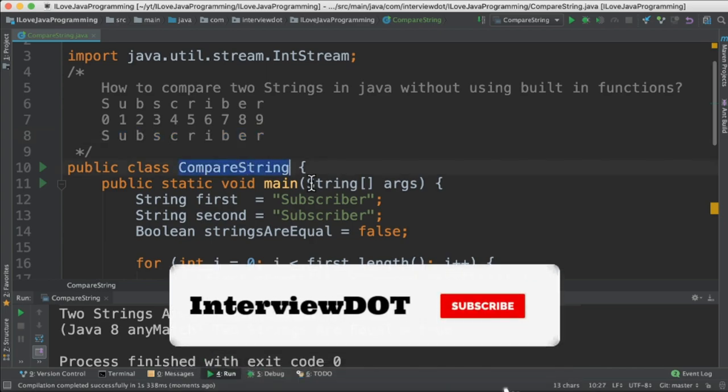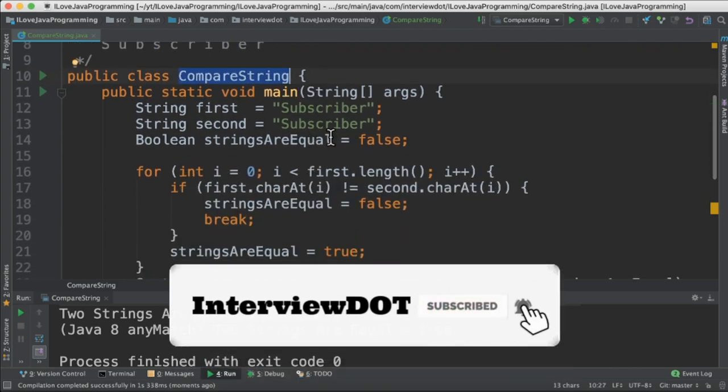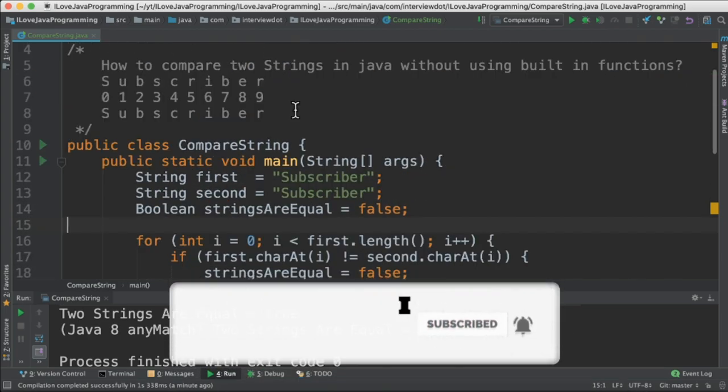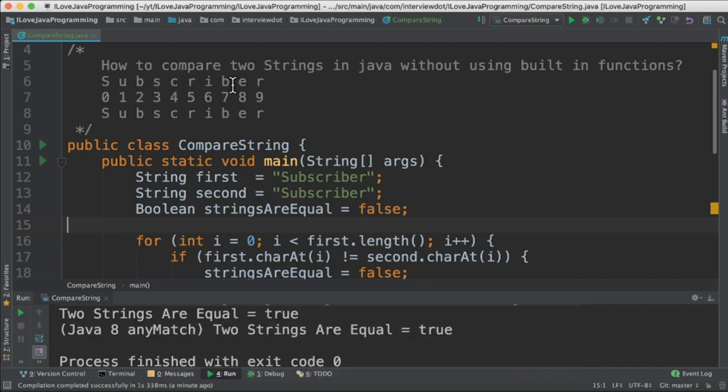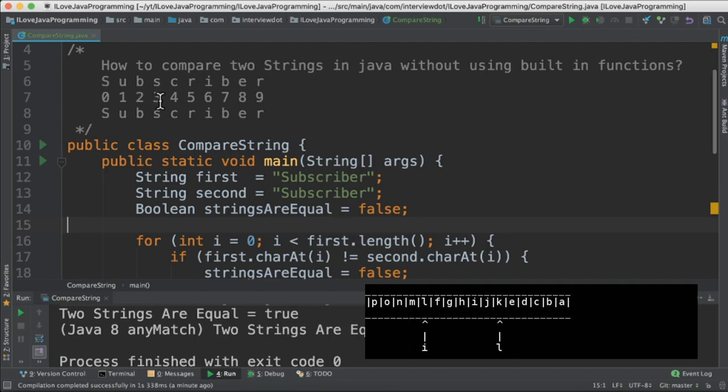I've created a class called CompareString and this will be the main entry to the program. What I'm going to do is for the string I'm going to iterate character by character and then compare the character whether they are equal or not.